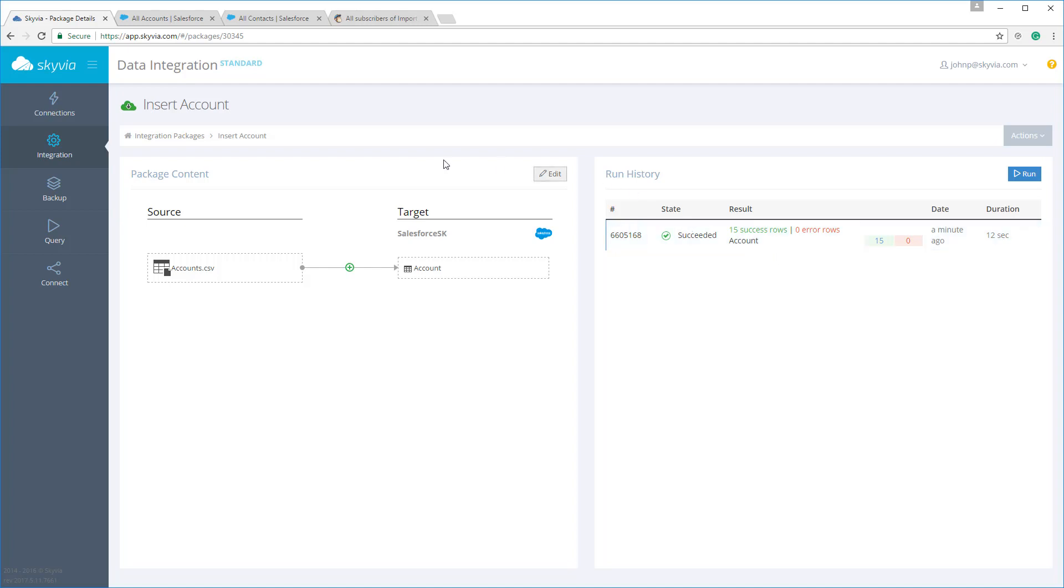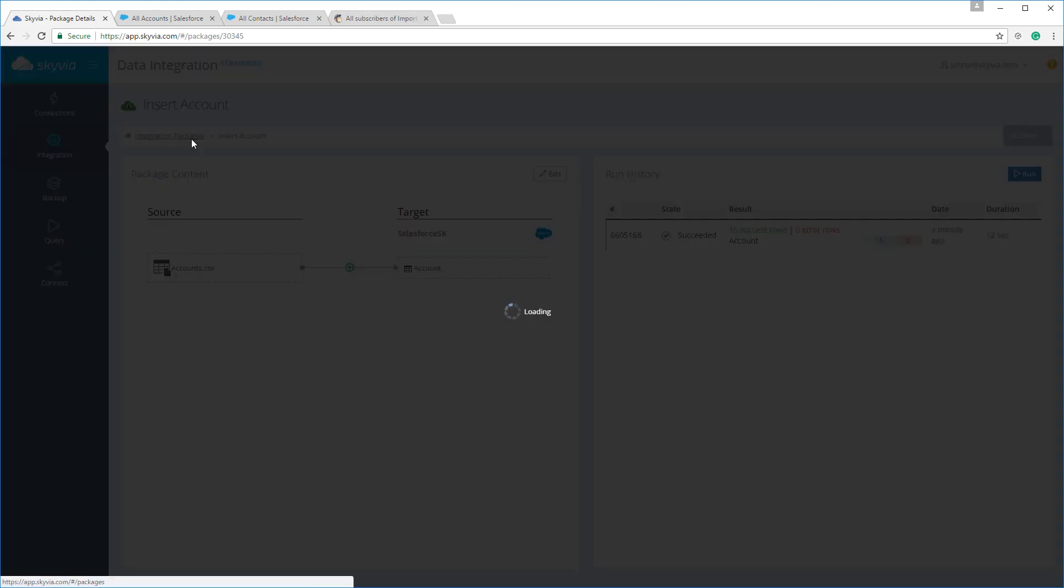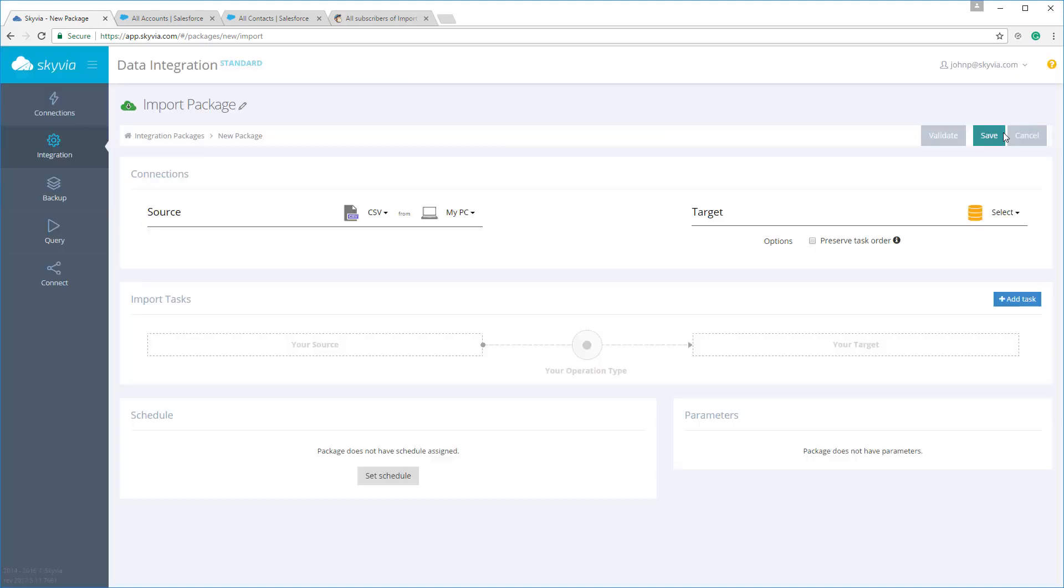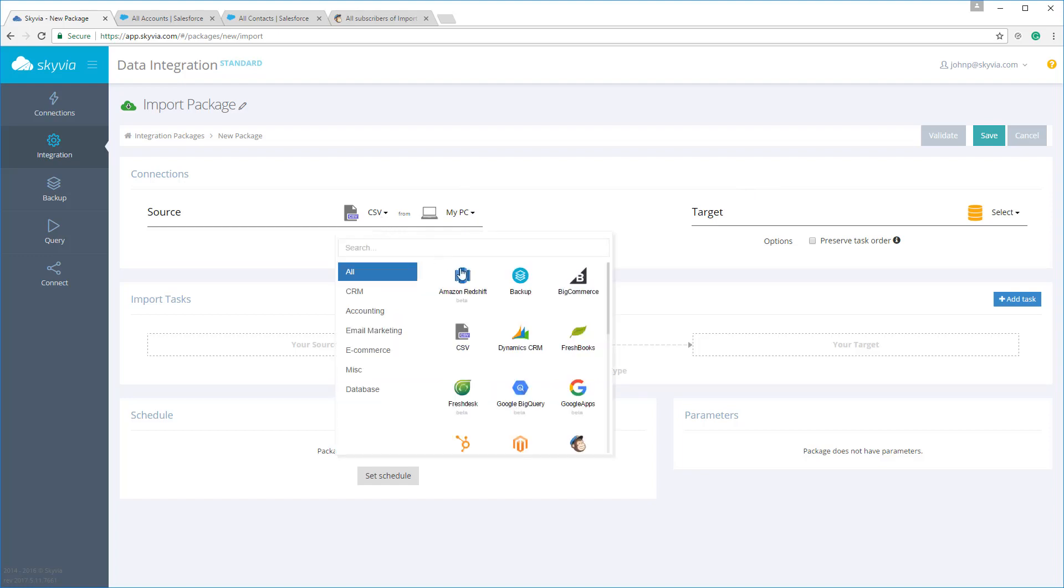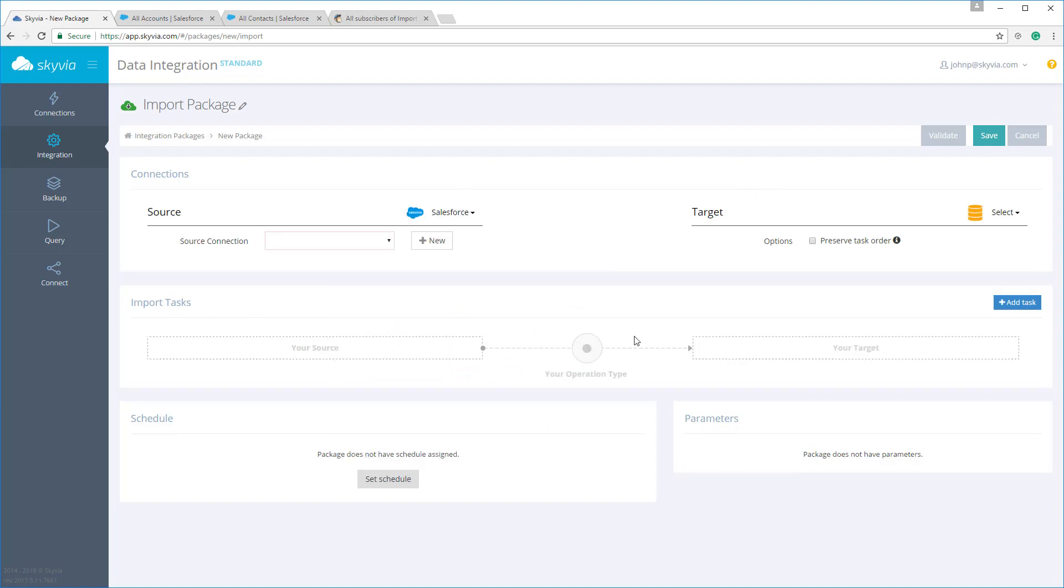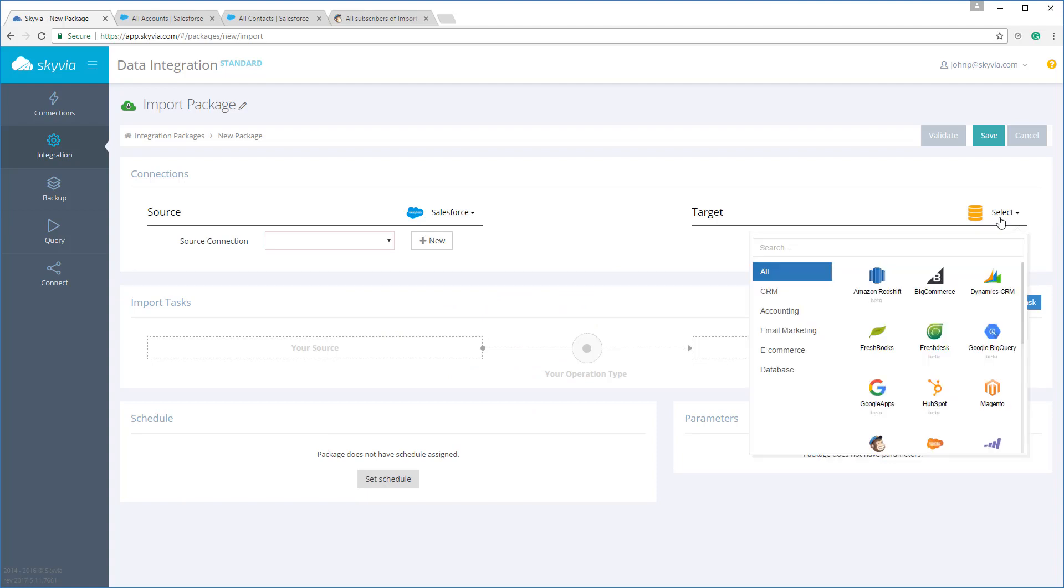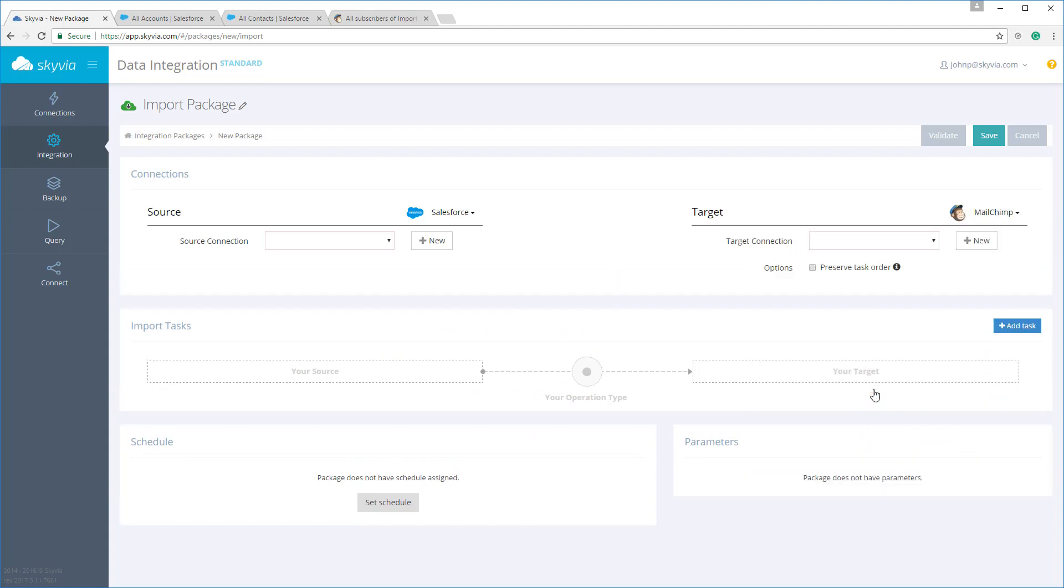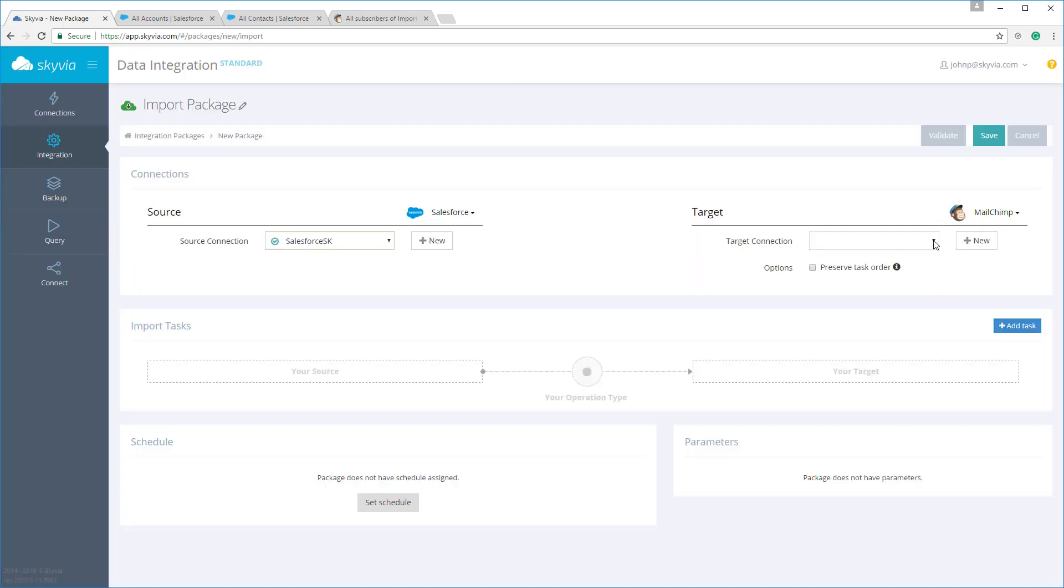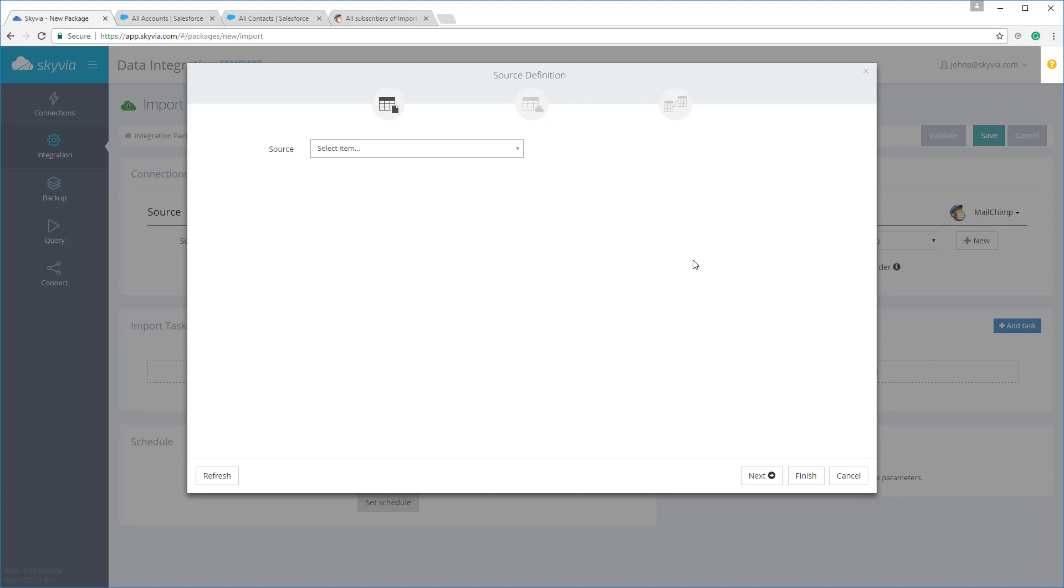Now let's see some more Skyvia features for cloud-to-cloud import. Let's create a package that imports Salesforce contacts to MailChimp subscribers. Let's select source and target types and connections. Then, let's add our import task and select the contact object.